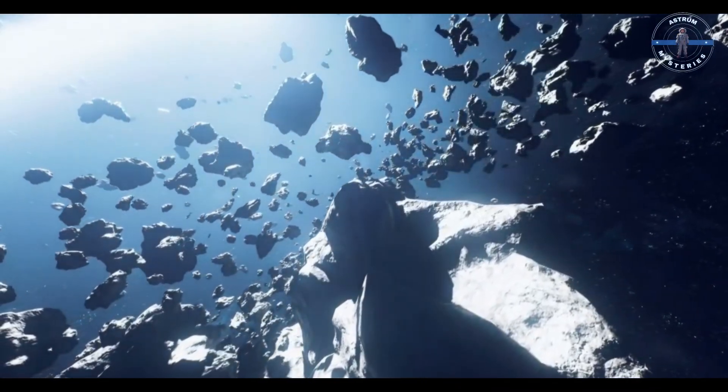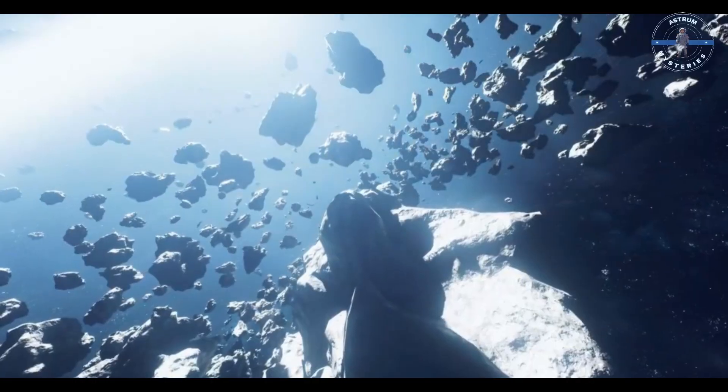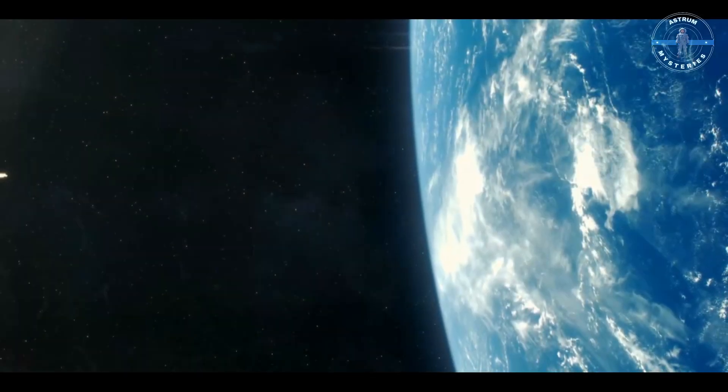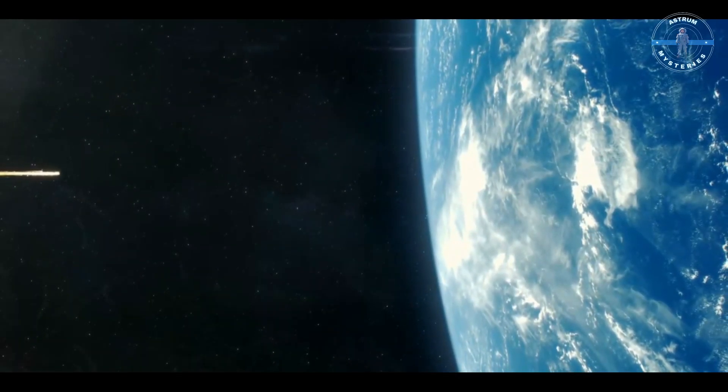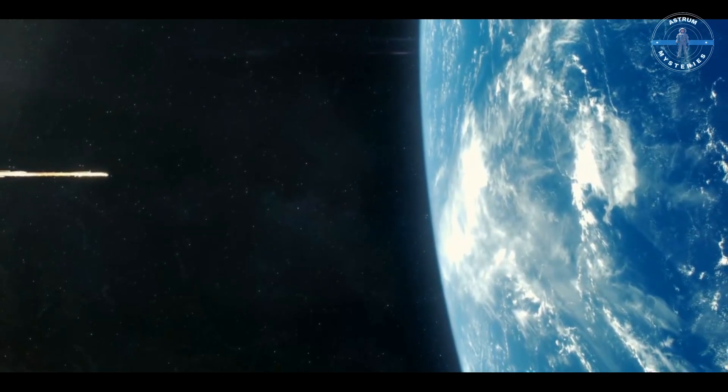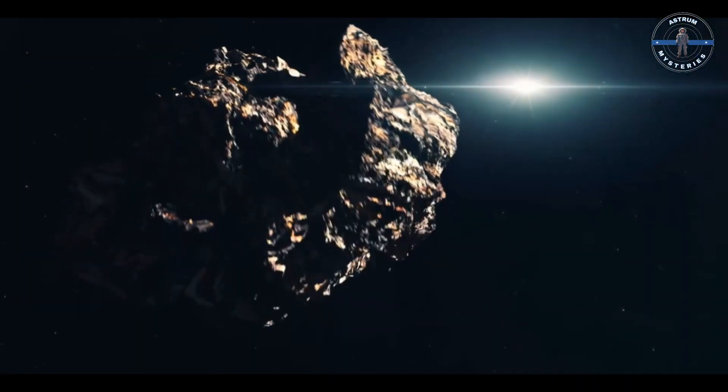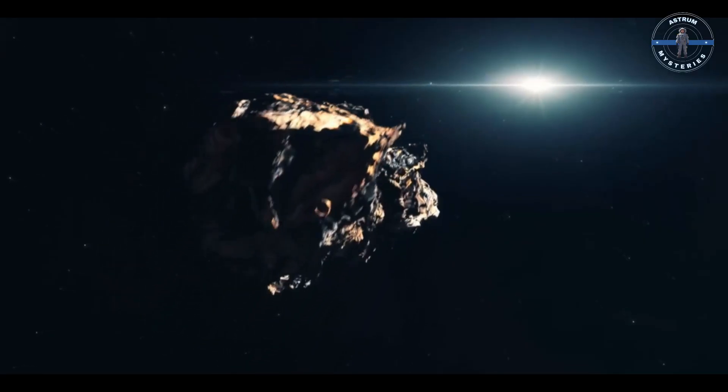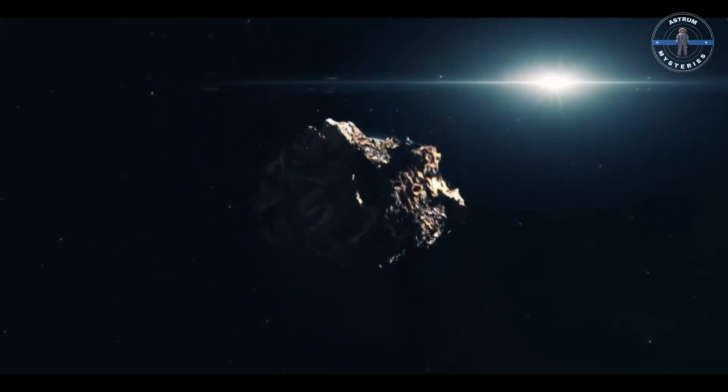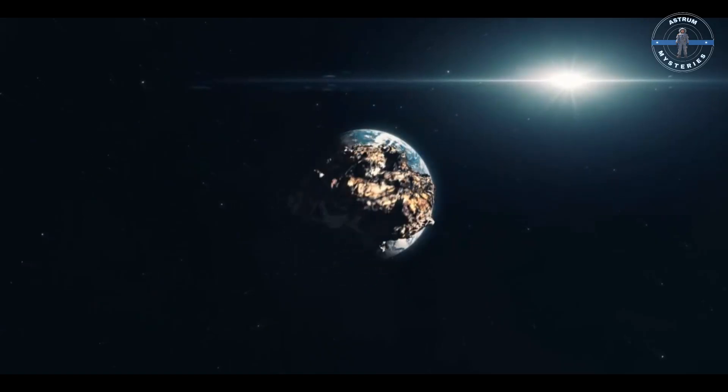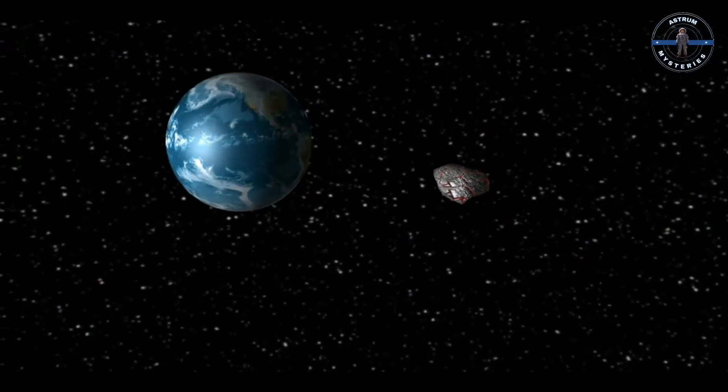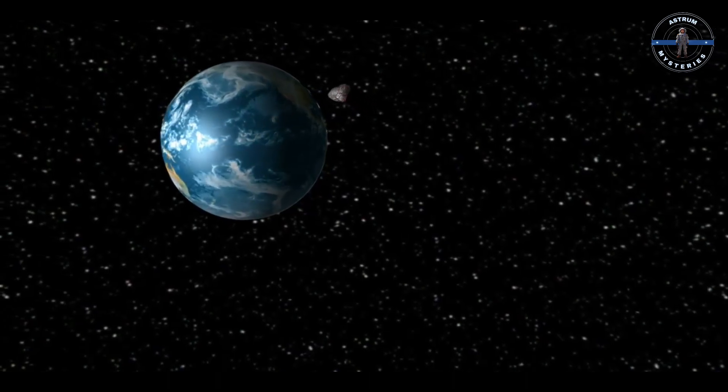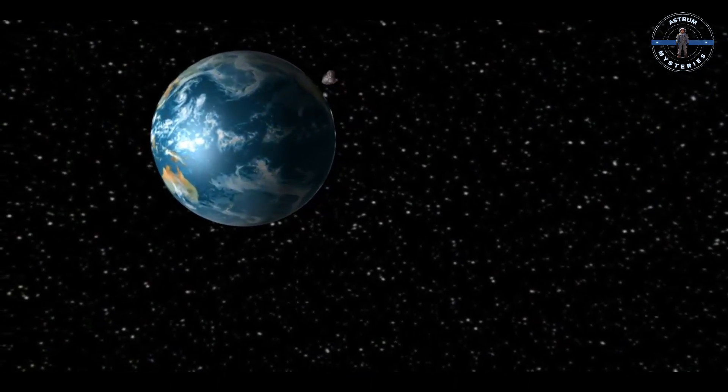Imagine this: a colossal space rock millions of years old, hurtling through the dark void of space aimed at our fragile blue planet. It's a scenario straight out of science fiction, but how close are we to this becoming reality? In 2024 and 2025, Earth is bracing for close encounters with asteroids - some small, some massive. Will one of them strike, or are we safe for now?